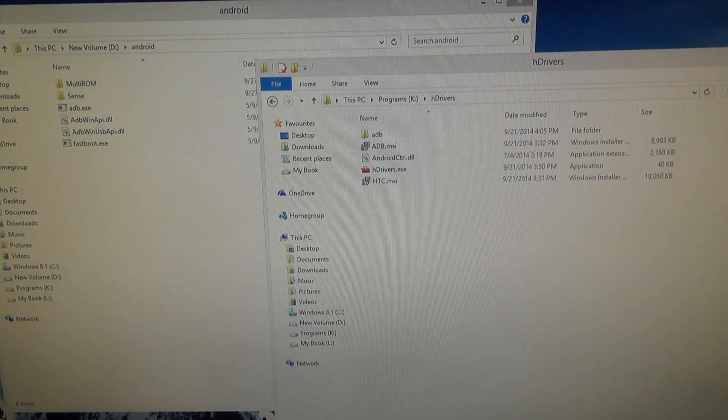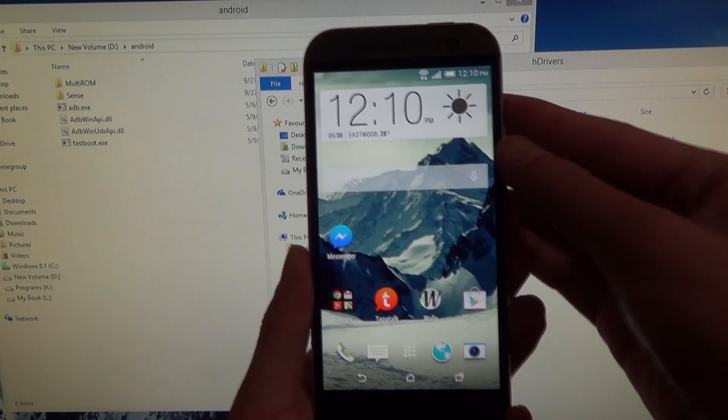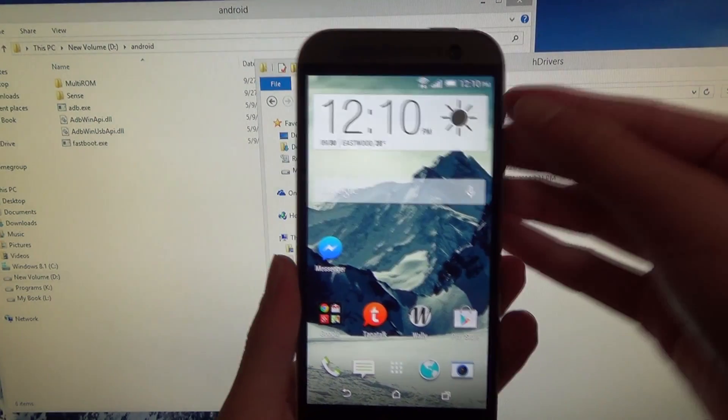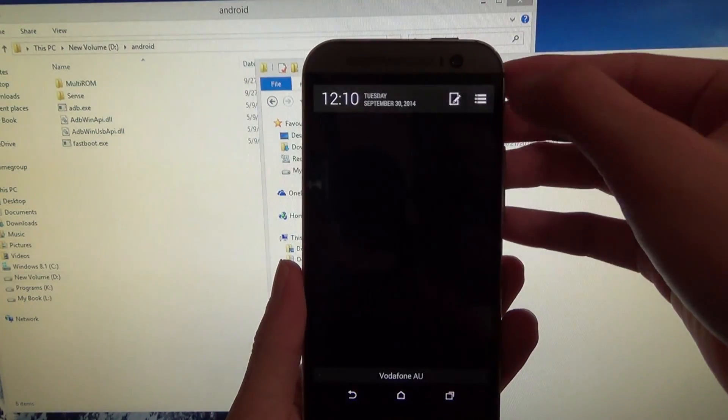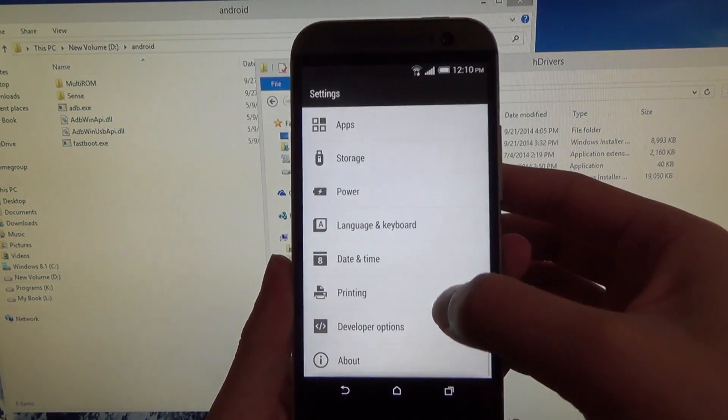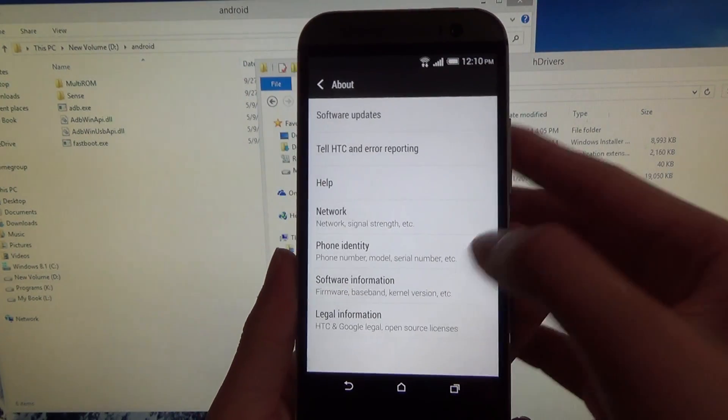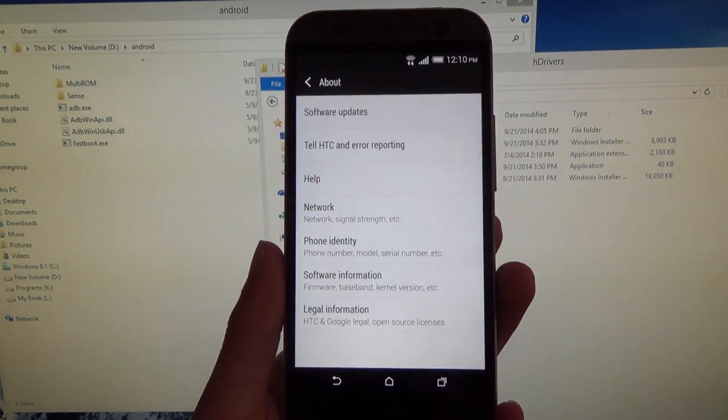So once your phone is on, you'll need to enable USB debugging, and with that you'll also need to enable developer options. So if you haven't done that yet,